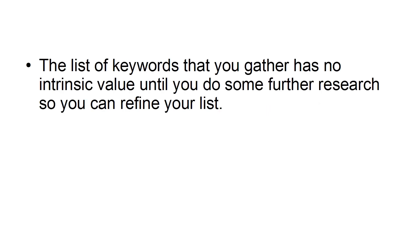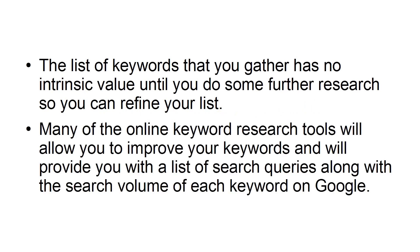Refine your niche keyword list. The list of keywords that you gather has no intrinsic value until you do some further research so you can refine your list. Many of the online keyword research tools will allow you to improve your keywords and will provide you with a list of search queries along with the search volume of each keyword on Google.